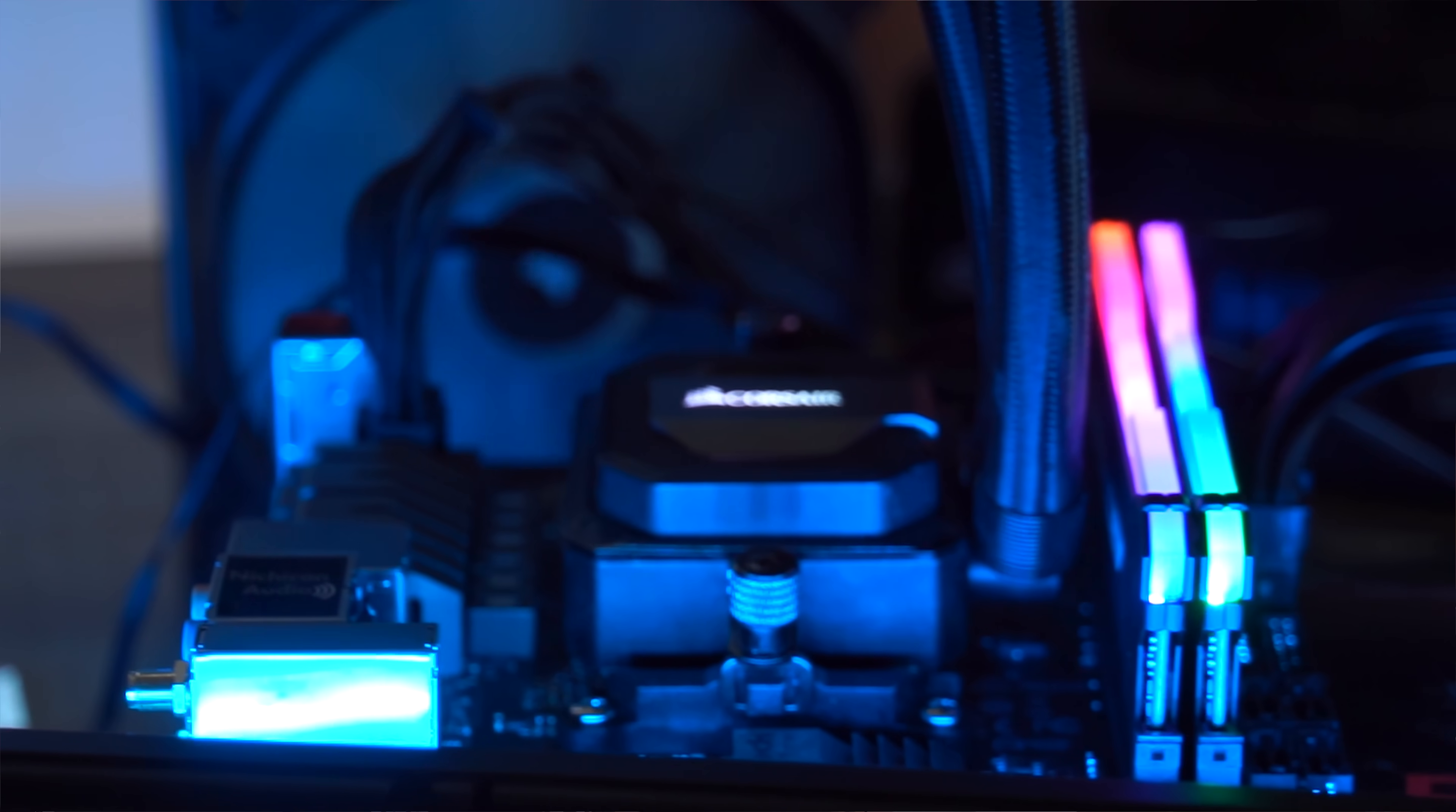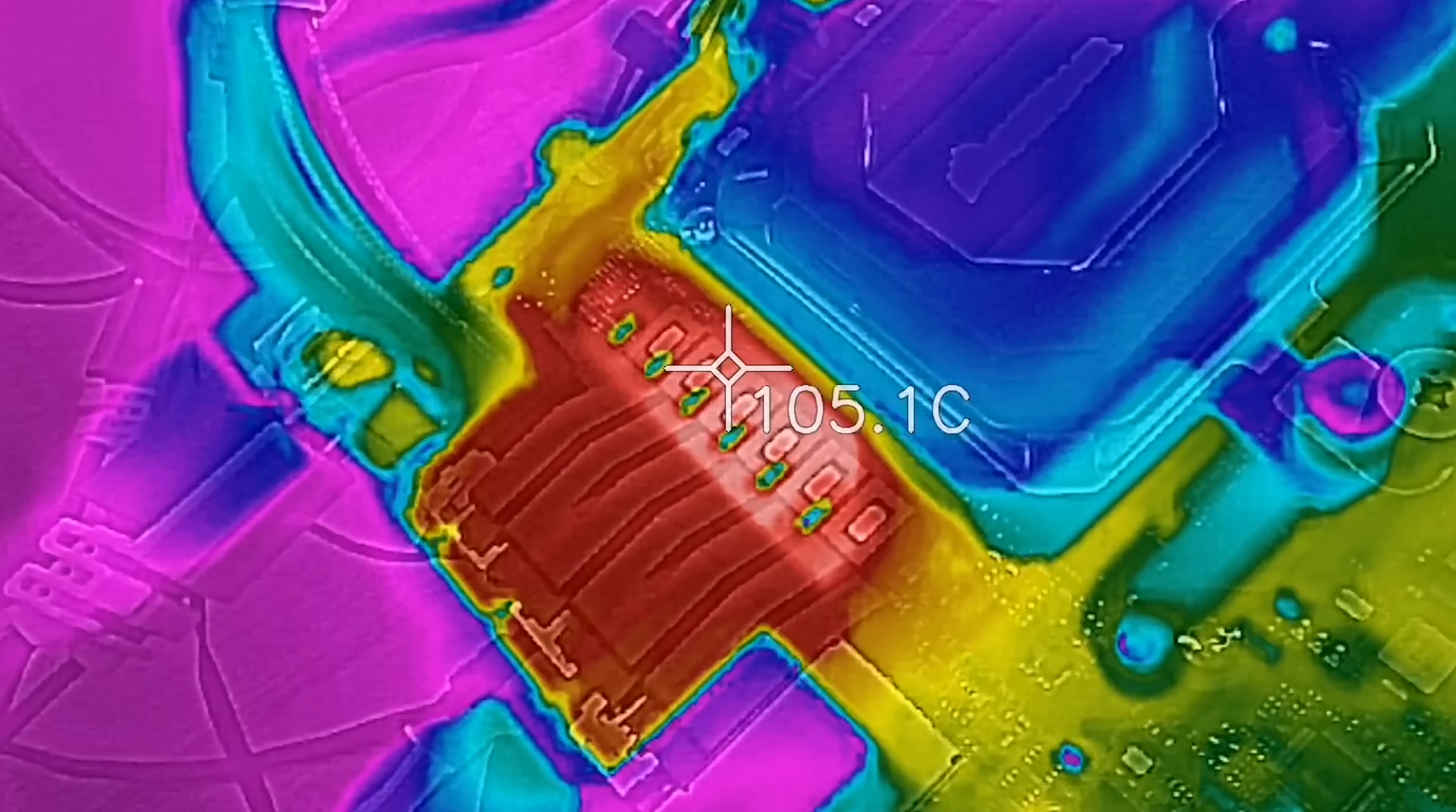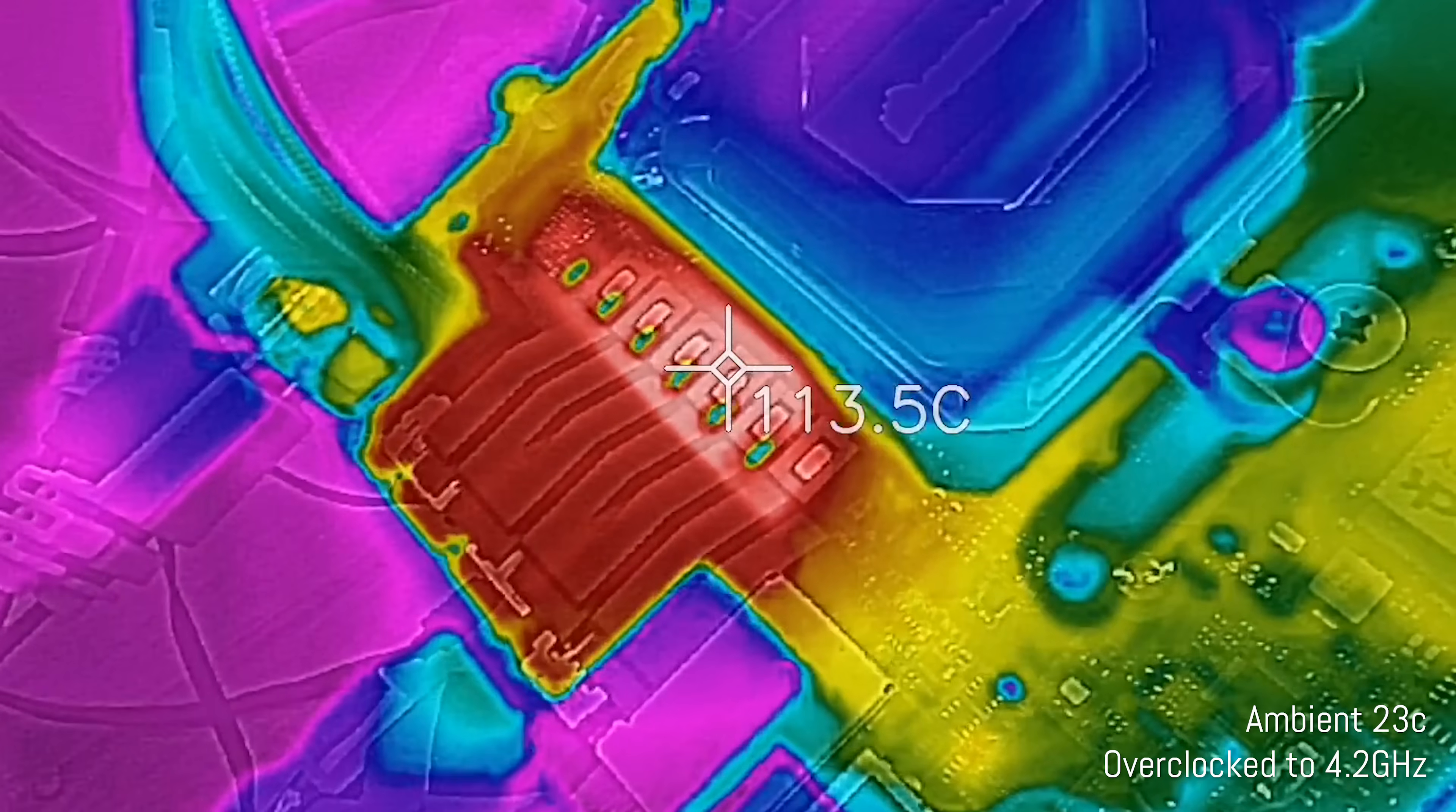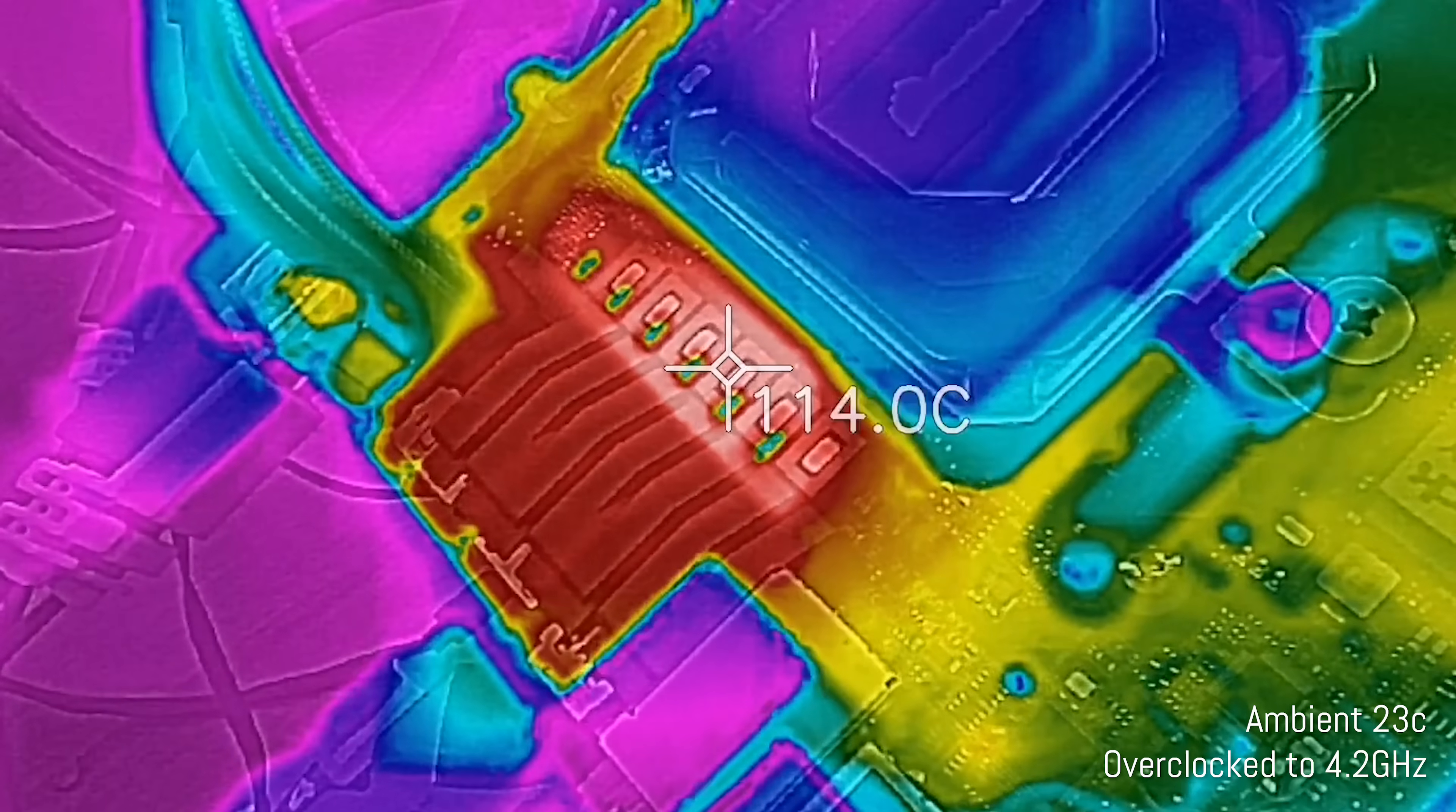Without pumping a whole lot of extra voltage and wattage through the CPU itself. Now we are using the H110i cooler from Corsair, does a great job of cooling, and at these levels, the VRMs were going above 110 degrees Celsius.